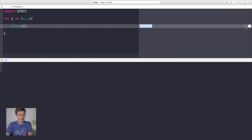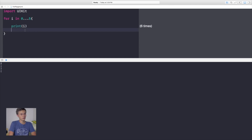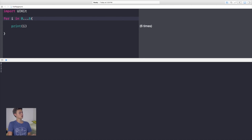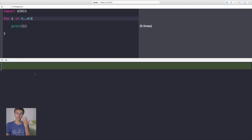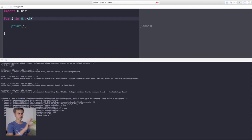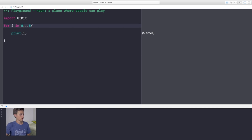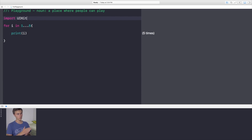It ran six times because zero through five is six iterations. If you want it to run exactly five times, change the three-dot range to `..<5` (dot-dot less-than five). Using greater-than gives an error, so don't do that. Alternatively, you can start `i` at one and end at five — that also runs five times. That's the for statement.